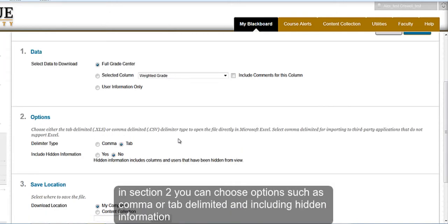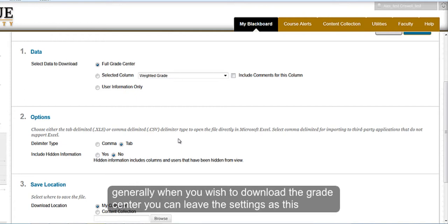In Section 2, you can choose options such as comma or tab delimited and including hidden information. Generally, when you want to just download the Grade Center, you can leave these settings as is.